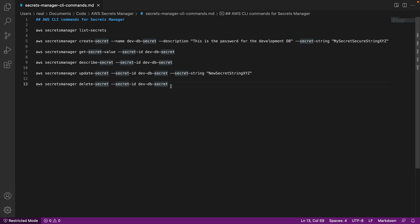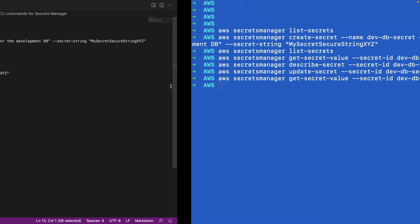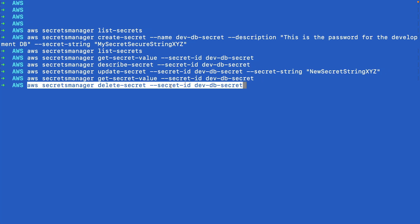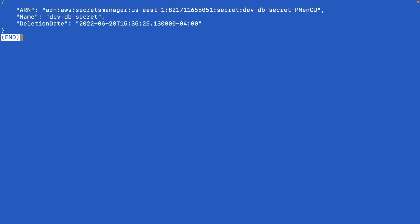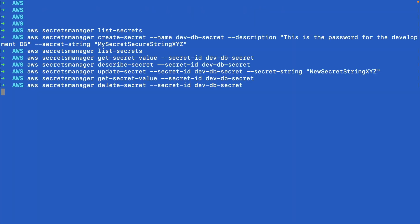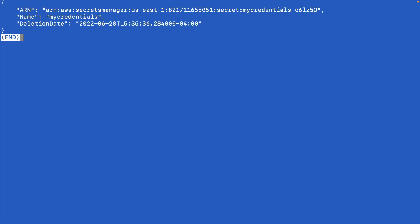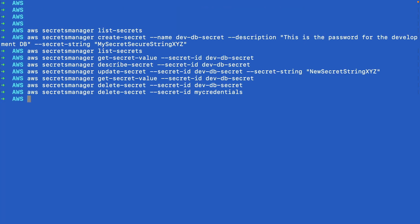Now the last thing I'm going to do here is delete my secrets. The first one is the dev-db-secret. I'm going to copy this command to my clipboard, paste that in, and that will be deleted. Then I'm simply going to go back and delete my credentials as well, and that's both of my secrets deleted.